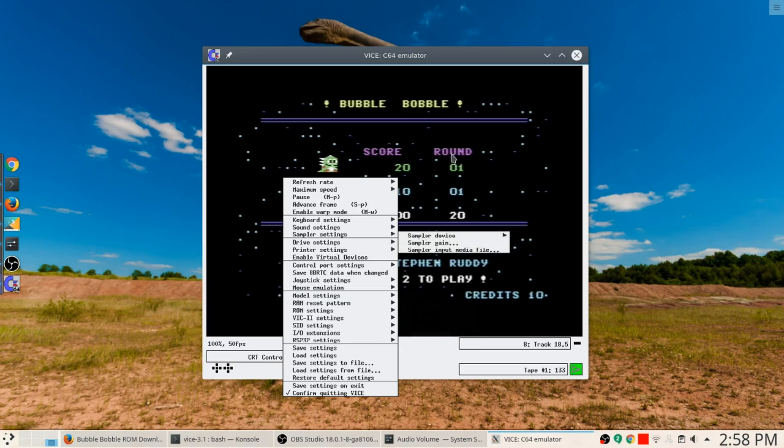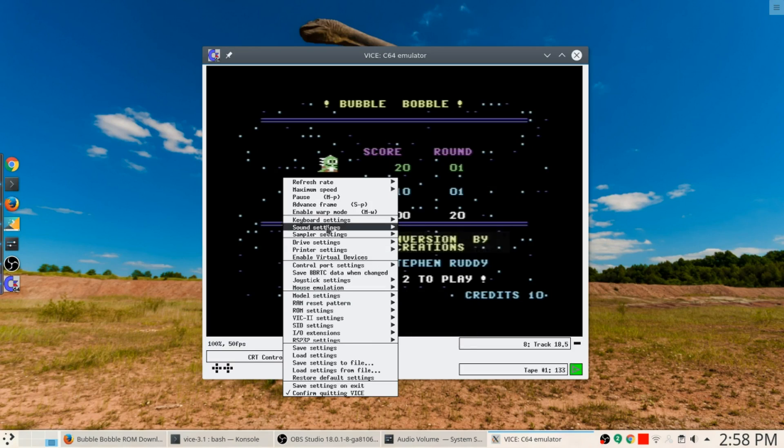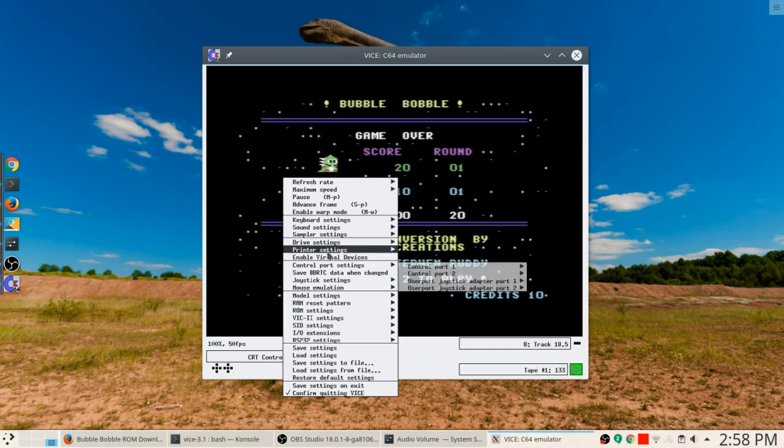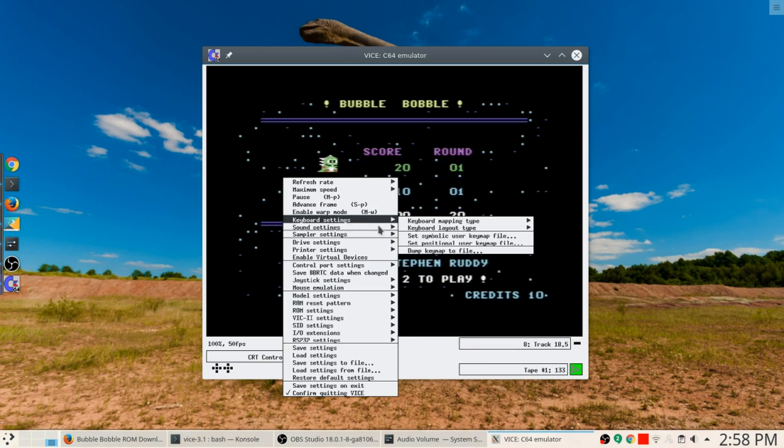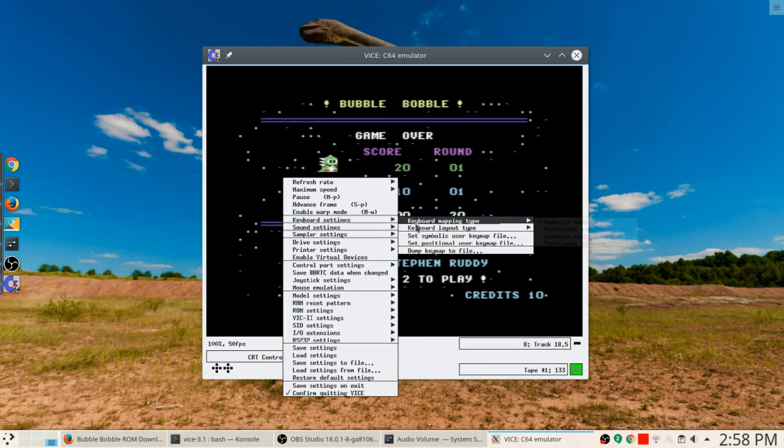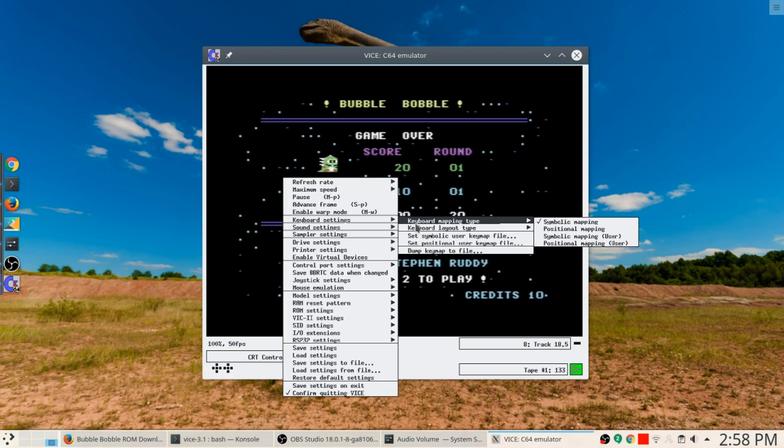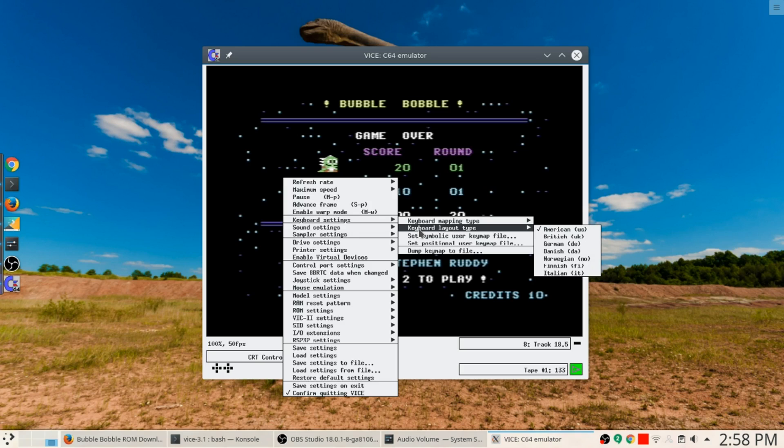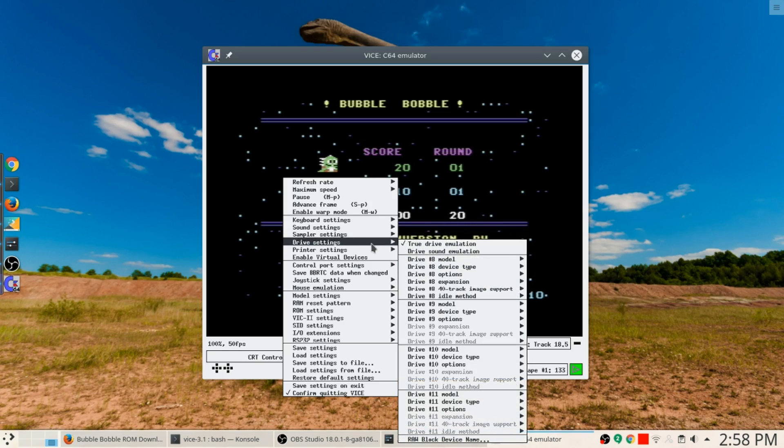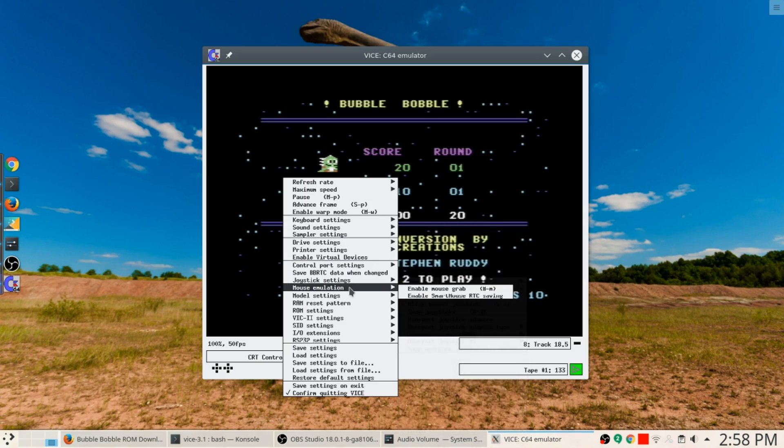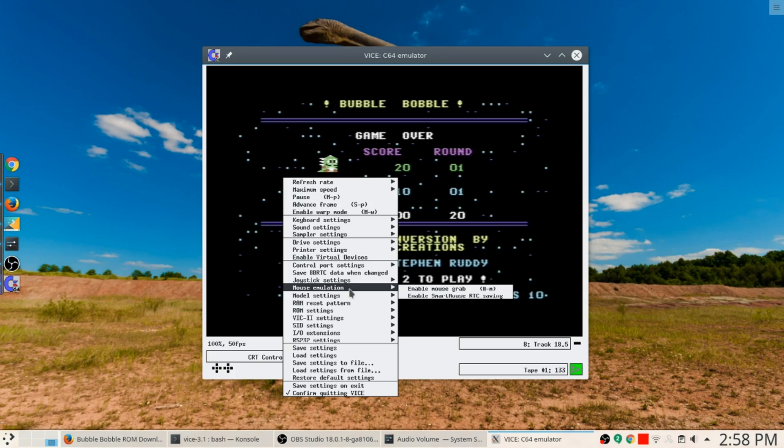So keyboard settings, keyboard mapping style, you can decide symbolic mapping, positional. Keyboard layout style, obviously I'm using the standard one here. Joystick control, mouse emulation, enable mouse grab.